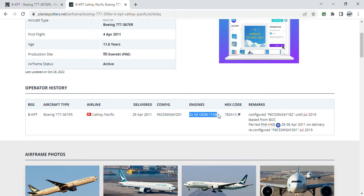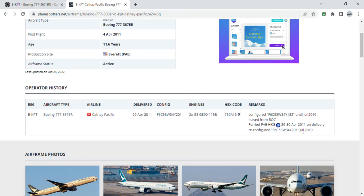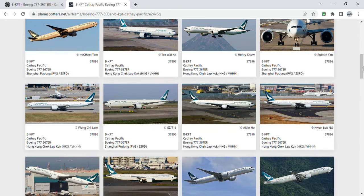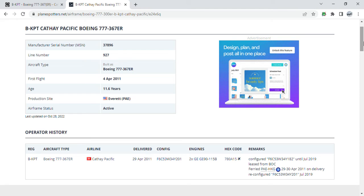She is powered by two GE90-115B jet engines and has a hex code of 780A15. She was configured as a 777-H until July 2019, then she got her new livery in early 2017 if I'm not mistaken. So all BOC aircraft are painted in the new livery except Bravo Kilo Papa Sierra, while the latter aircraft is still in the old livery.